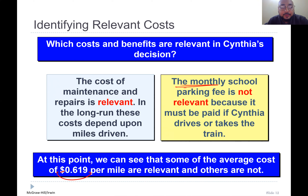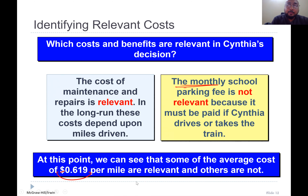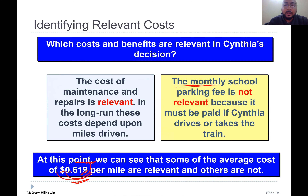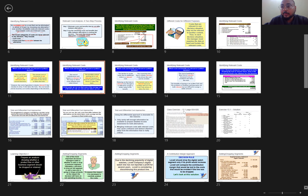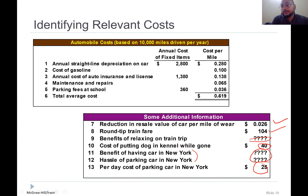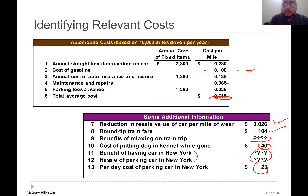The total average cost was $6.619 per mile — it's not totally relevant, so some of those costs are not relevant. We cannot simply multiply the per-mile rate by total miles. If you look at the example, some of the costs are irrelevant — for example, insurance and school parking. We need to exclude those.